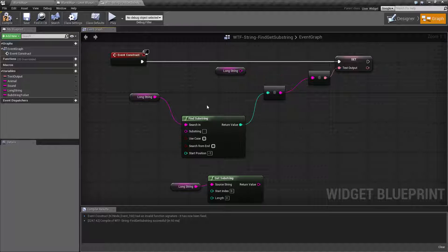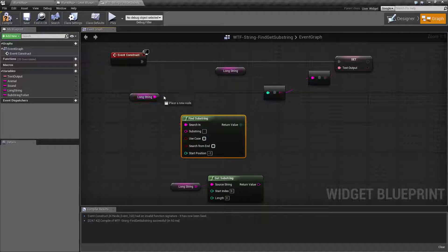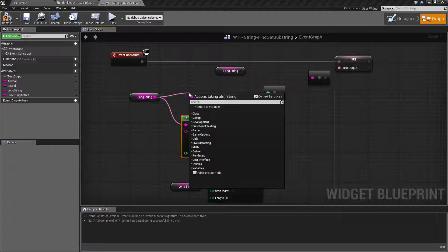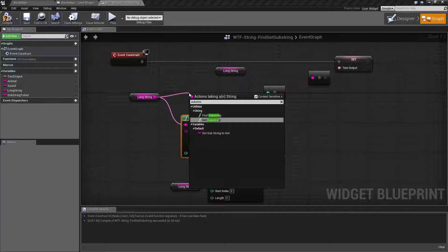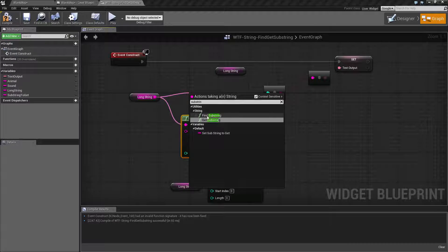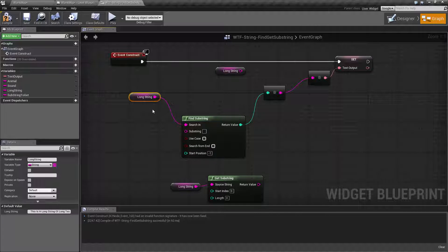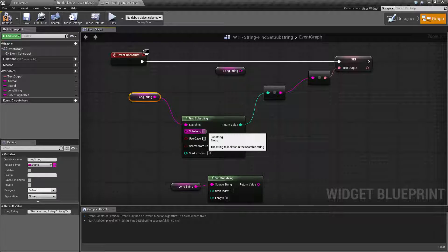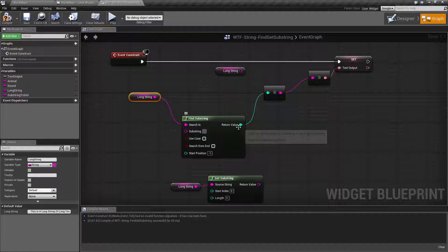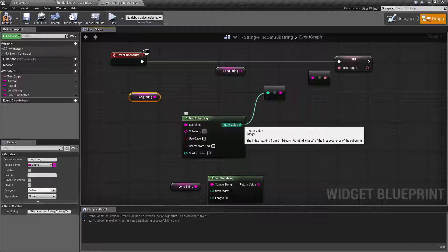Find Substring is pretty simple. You can find it by typing in 'substring' when you pull off of a string. It'll be under the string settings, Find and Get Substring. The Find Substring will basically take in a string, take in what part of that string we want to find as another string, and then return back the index of where it is.